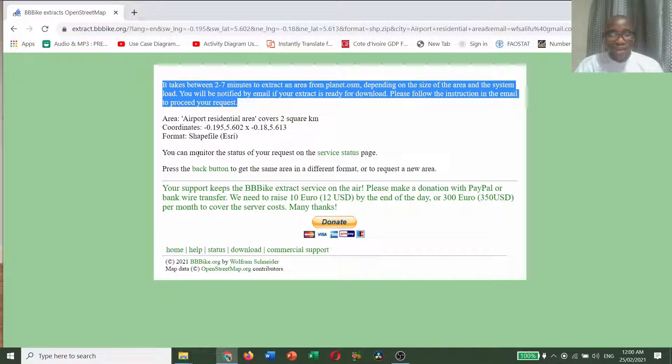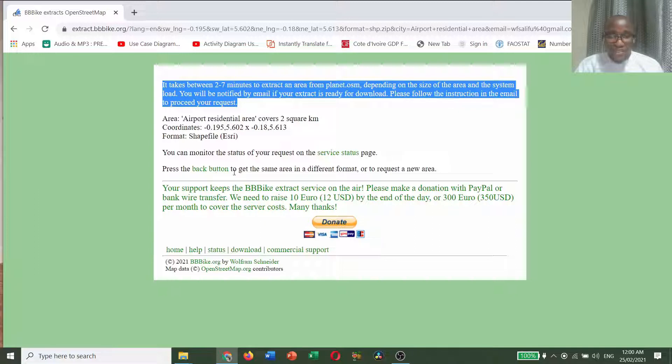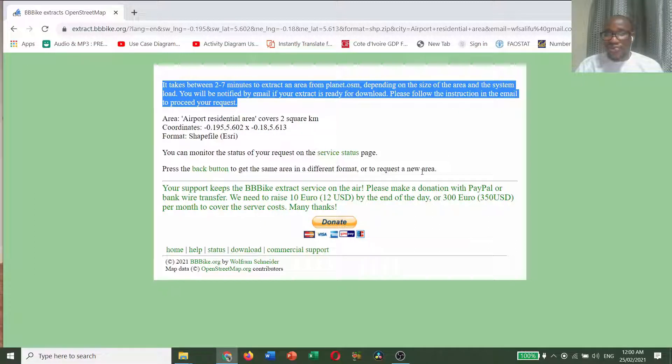They are saying that you can monitor the status of your request on the service status page. Press the back button to get the same area in different format or to request a new area.